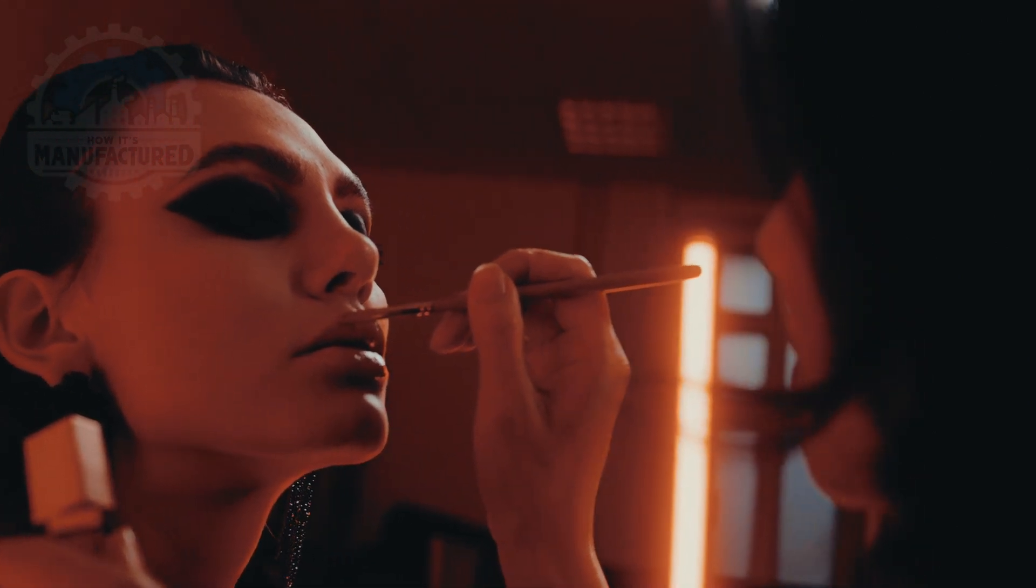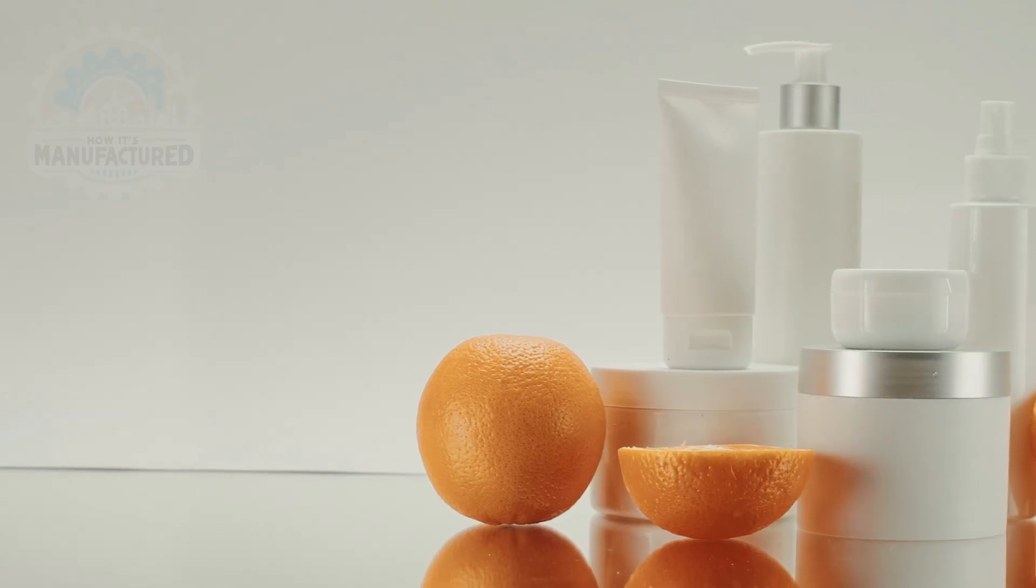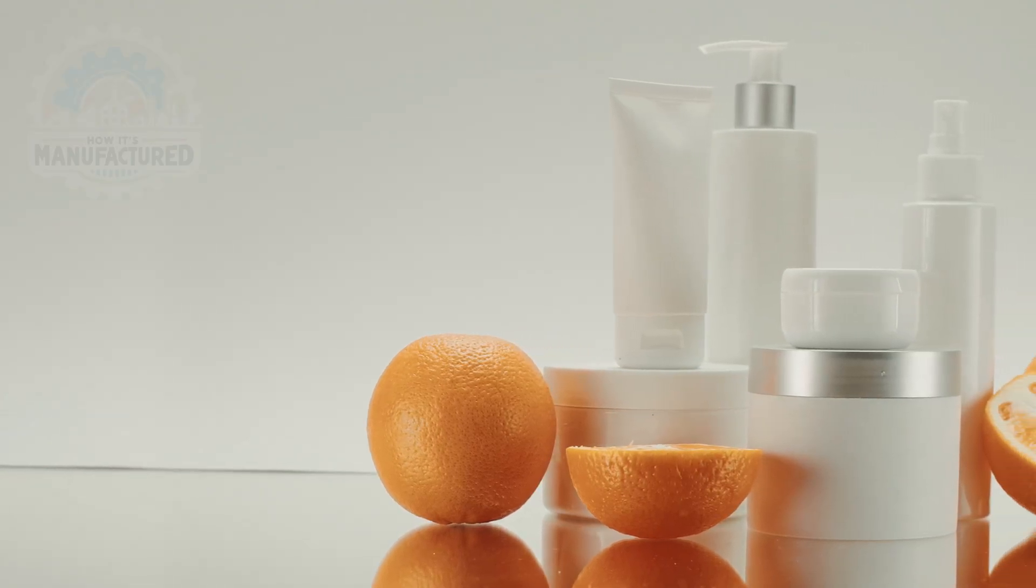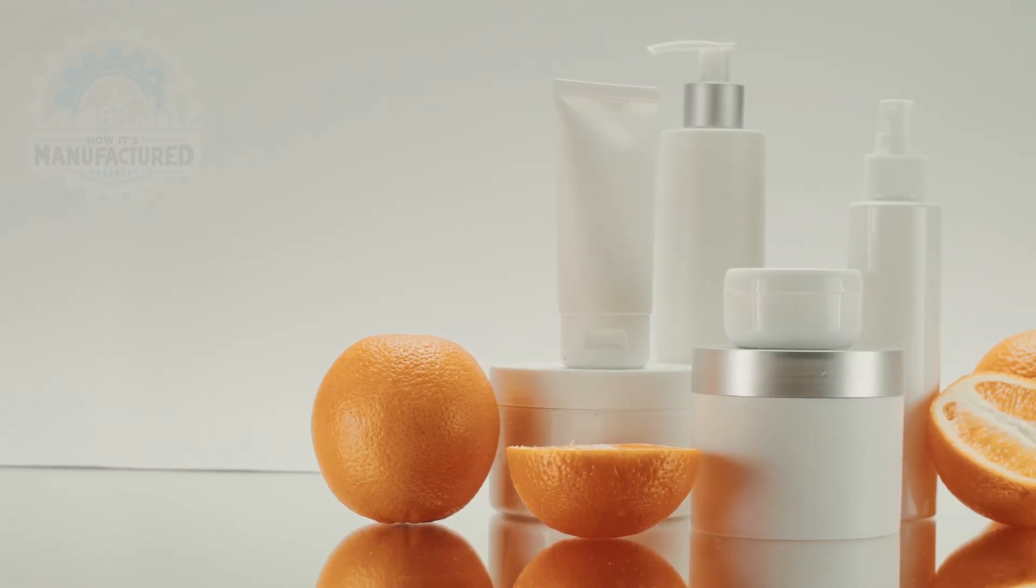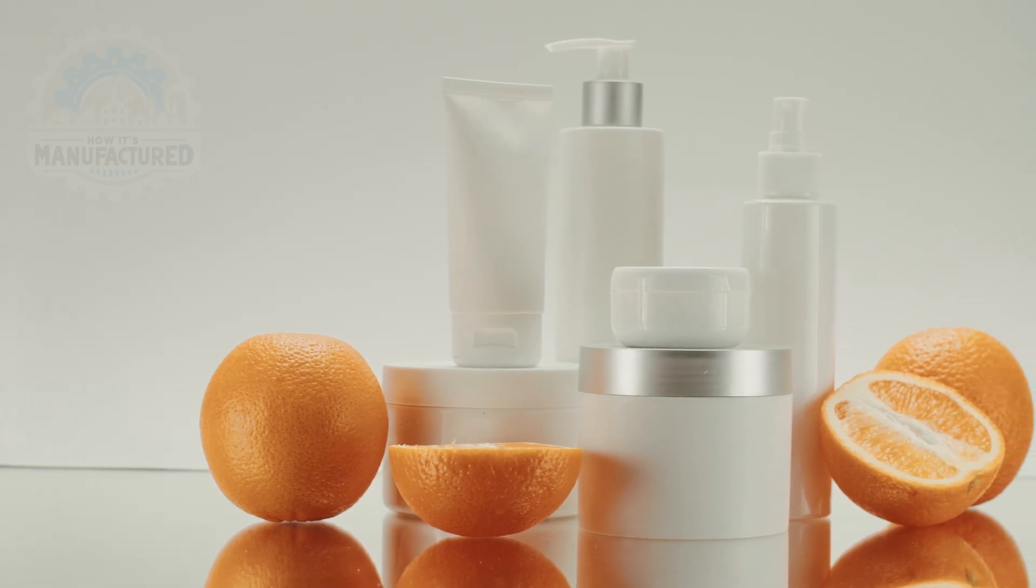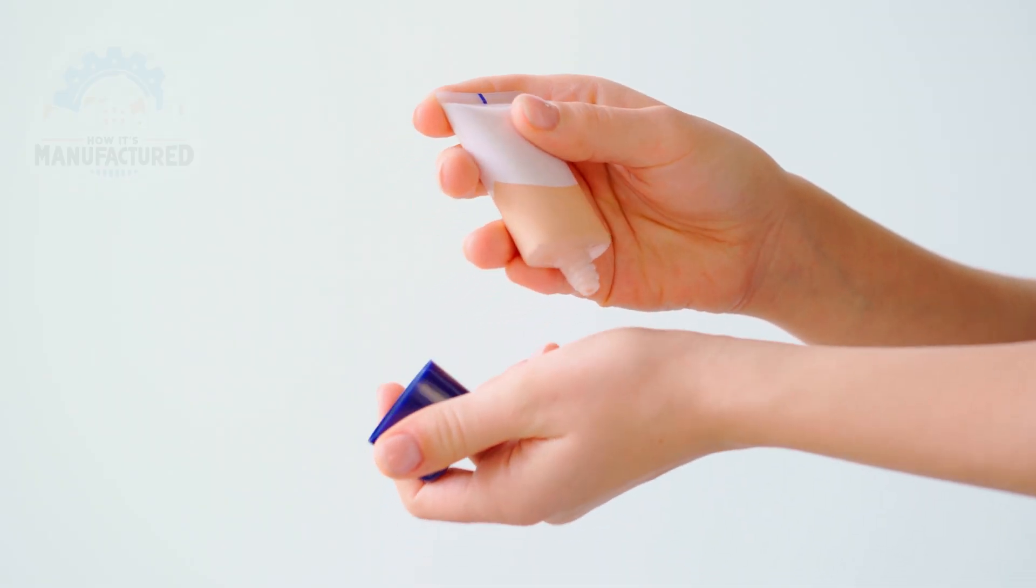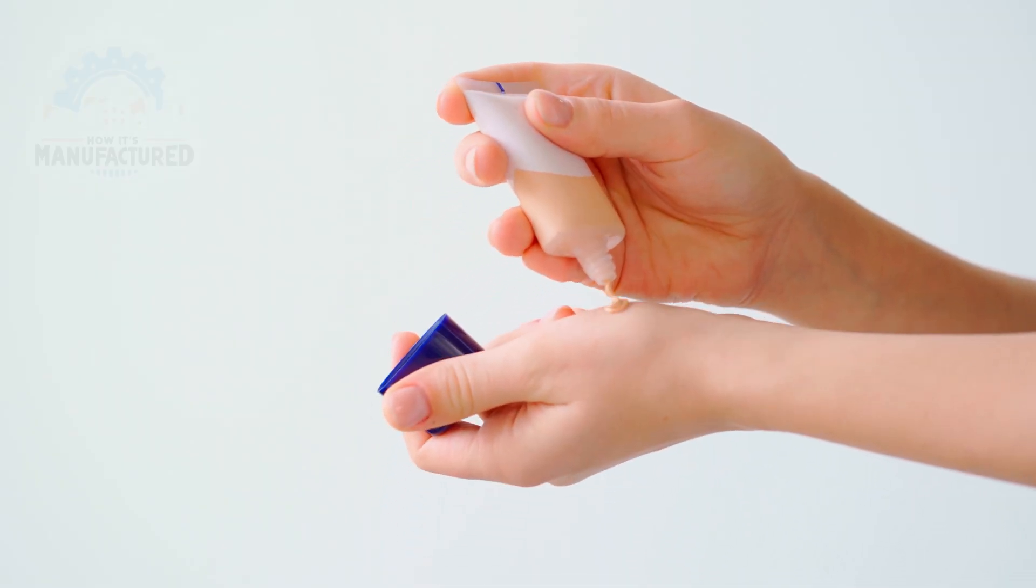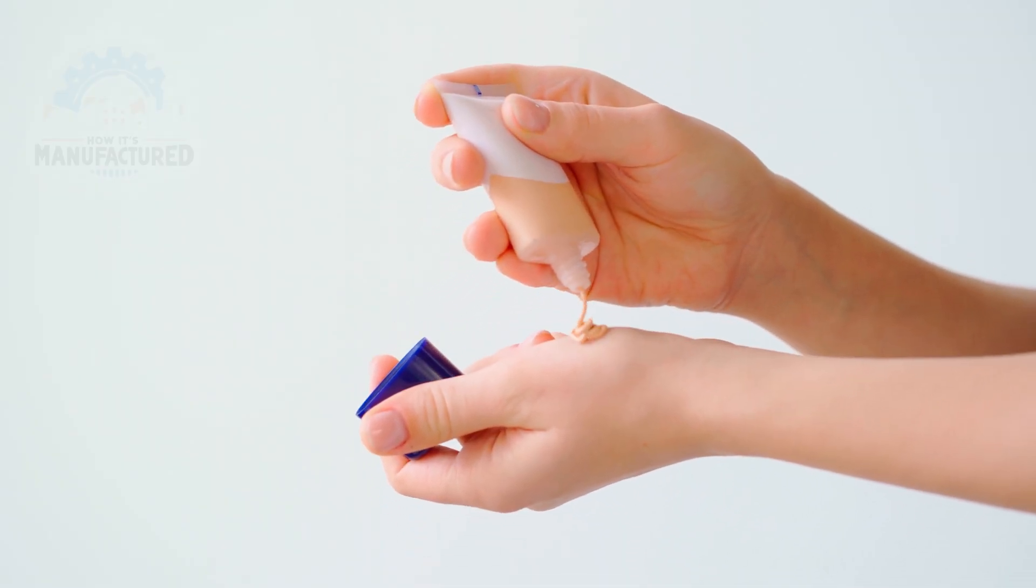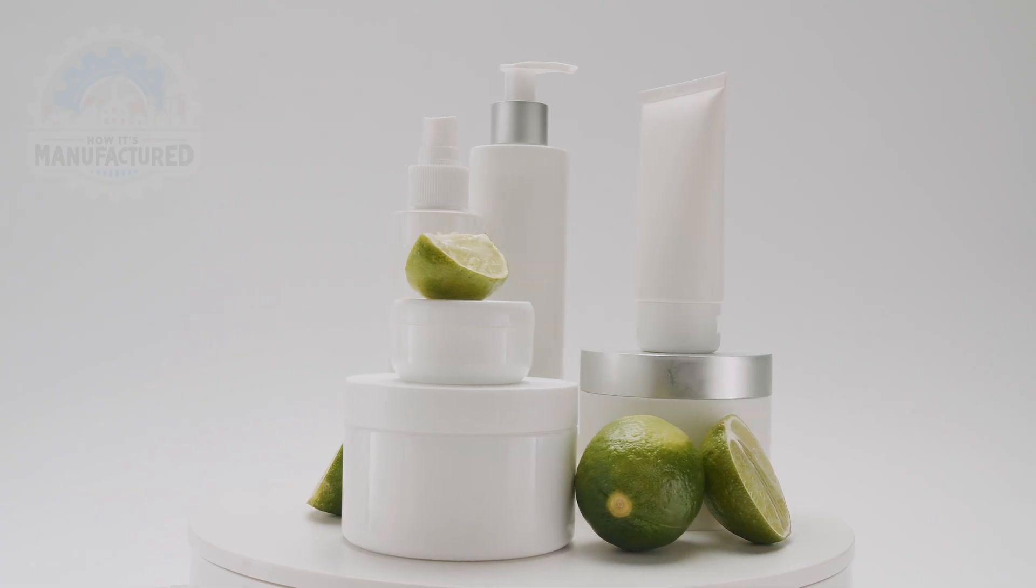In the vibrant world of cosmetics, the packaging of creams and ointments in tubes is a blend of art and precision. These products not only need to be effectively preserved, but also presented in an appealing manner to consumers.